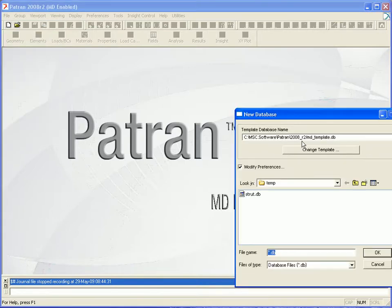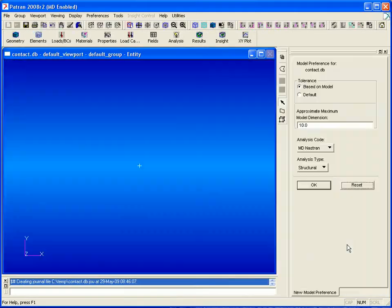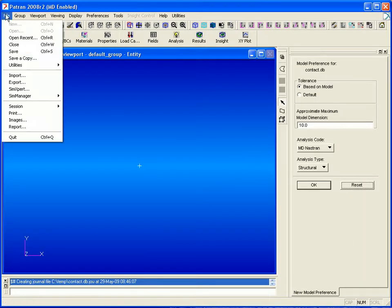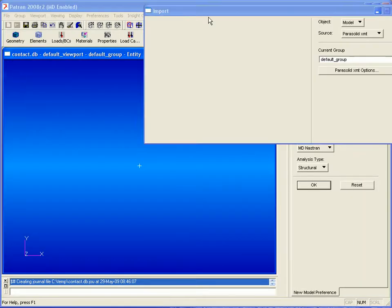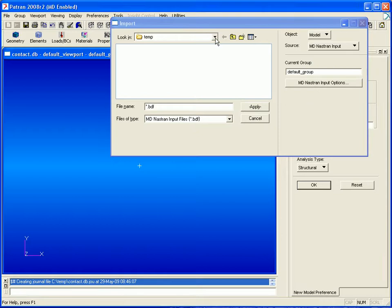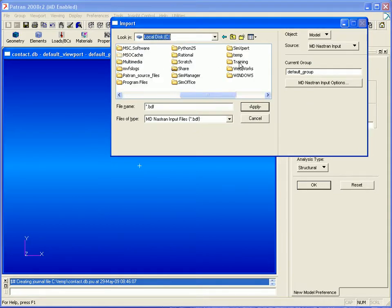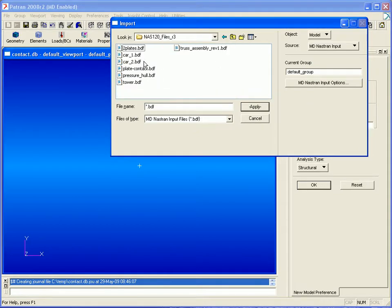We will begin in Patran by creating a new database. Here we'll use our default tolerances and then import a Nastran input file which contains our finite element model.